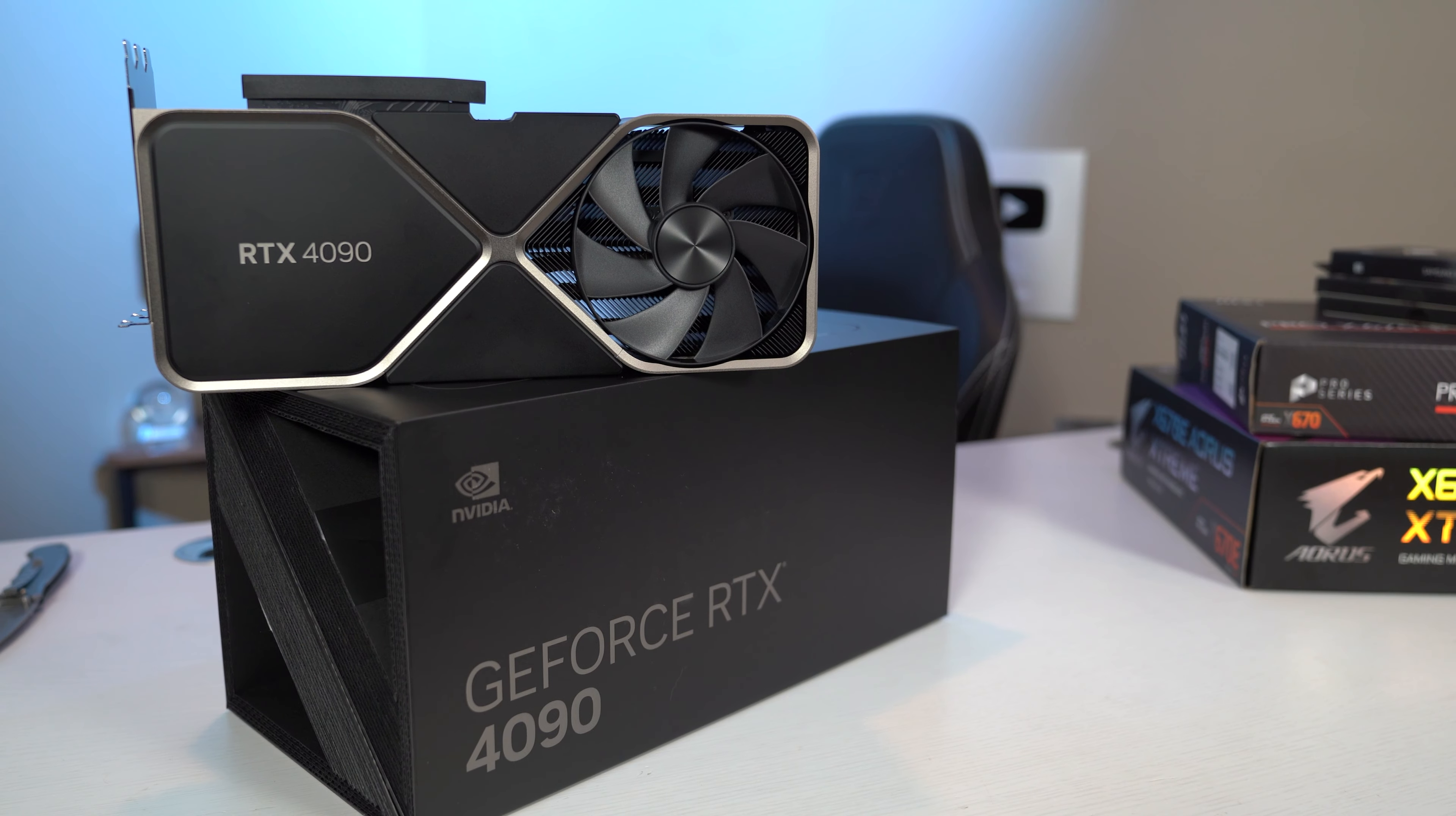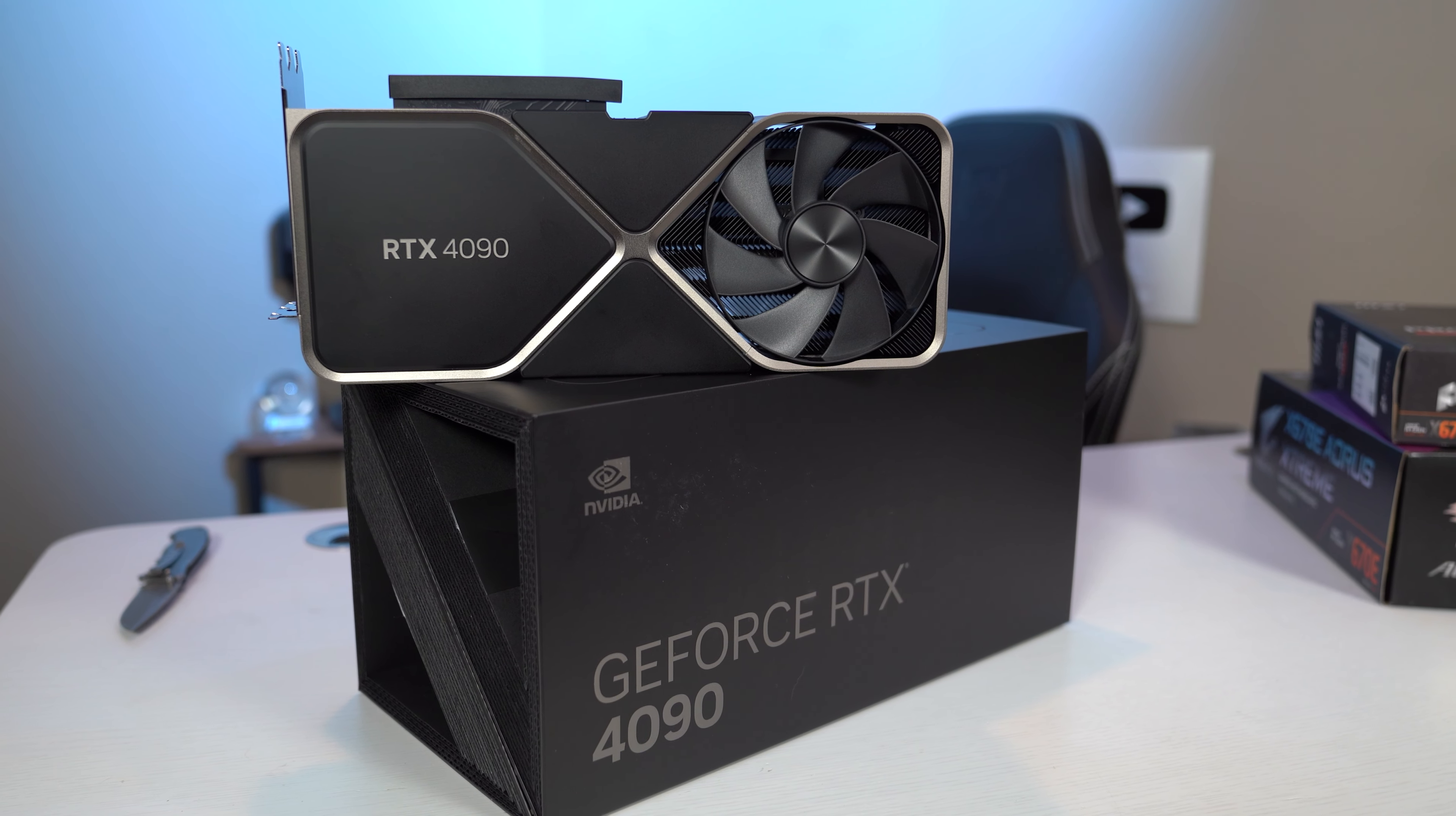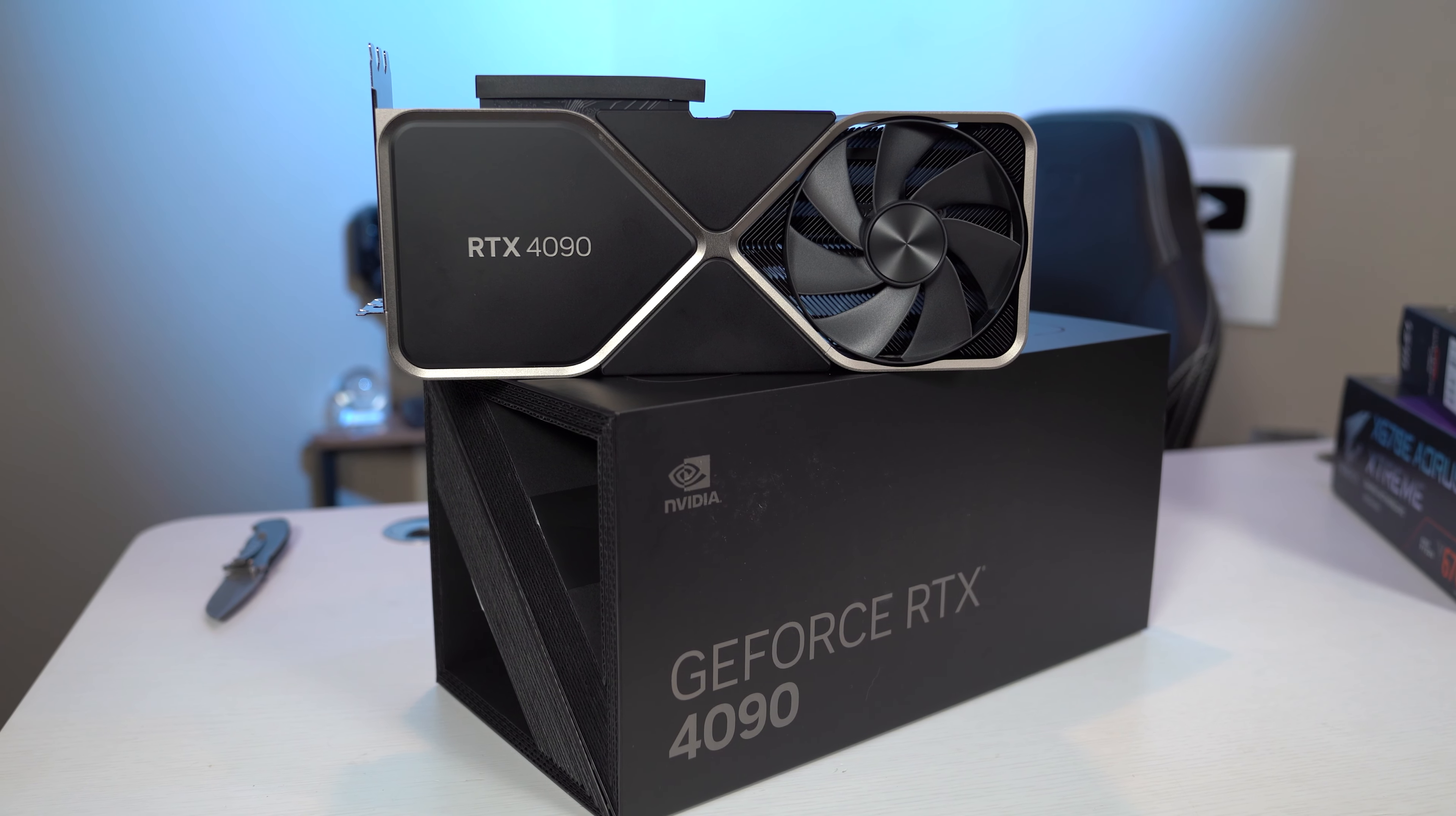What's up, guys? The embargo has finally lifted, and I am now able to talk to you about NVIDIA's new RTX 4090 and what kind of performance you can expect in games. But I'm not going to do that today. I'm going to spoil this for you ahead of time, though. This card is a freaking monster.